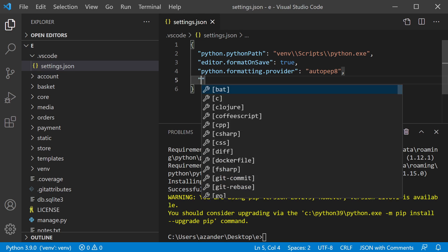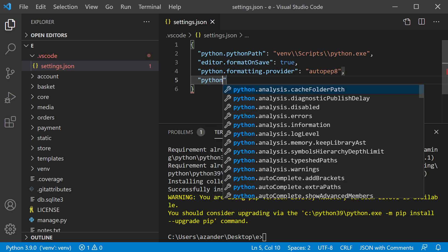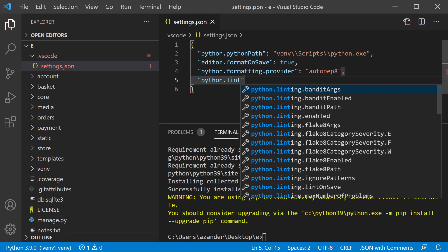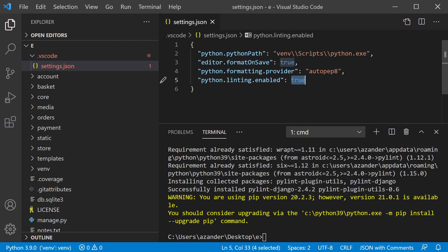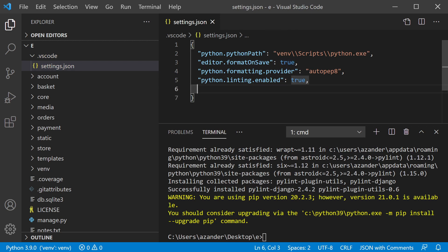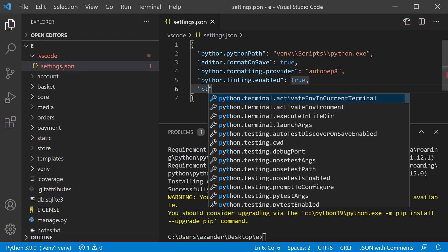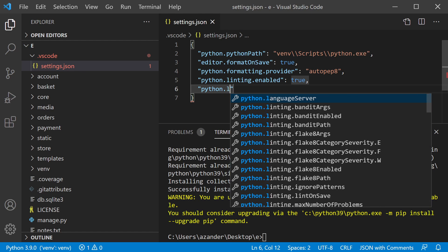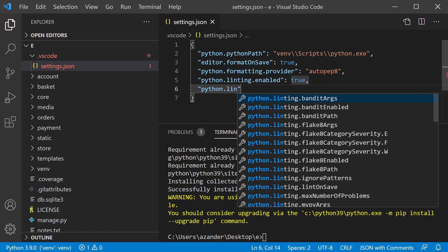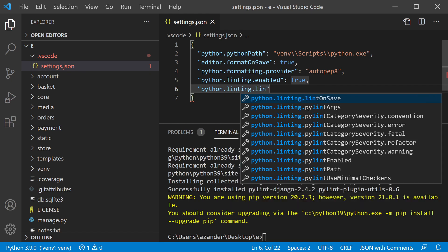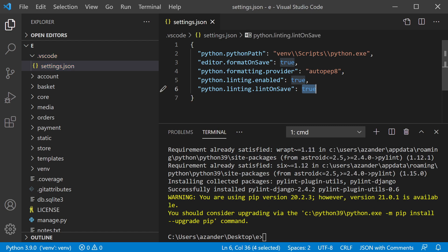I'm also going to enable linting. Setting `python.linting.enabled` to `true`, and then `python.linting.lintOnSave` to `true` as well. So basically, every time I save my document, autopep8 will run and linting will also check my code.